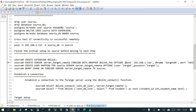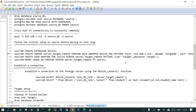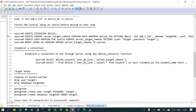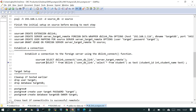We grant usage to the particular source user, then finally verify connectivity with 'SELECT dblink_connect' using the name of the remote server we created, and display the data using the dblink SELECT command. I hope this is going to help — thanks for watching.